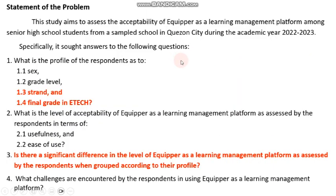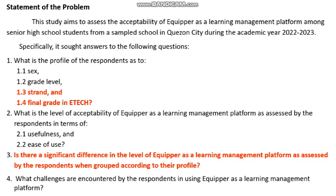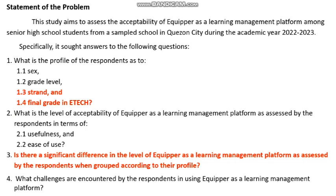Let's take a look at this example. The study aims to assess the acceptability of Equipar as a learning management platform. For the profile of respondents, I highlighted strand and final grade in ETECH because the strand has three levels: ABM, HUMSS, and STEM. The final grade has been recoded into four levels: 75 to 79 which is fair, 80 to 84 which is satisfactory, 85 to 89 which is above satisfactory, and 90 and above which is outstanding.